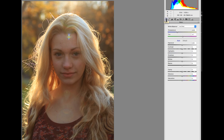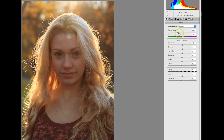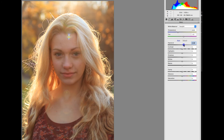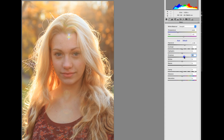Next, I'll go to the Basic tab, change the white balance — I'll pick the daylight option for this picture — and then adjust the exposure, shadows, highlights, whites, vibrance, and temperature appropriate for the picture.